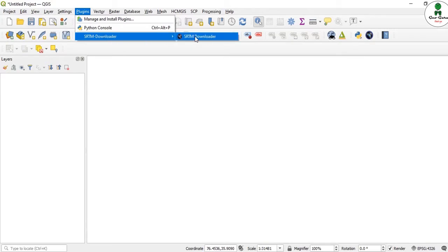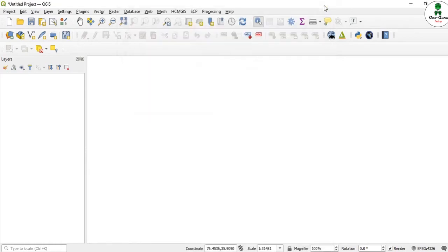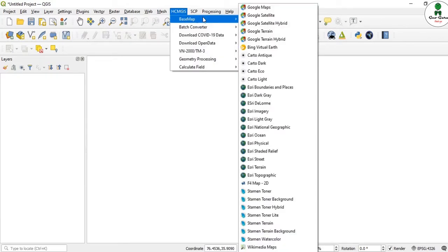The SRTM plugin will open, and we need to set the latitude and longitude. If we know the latitude and longitude, then very good. If not, we will use Google Earth or Google Map images.